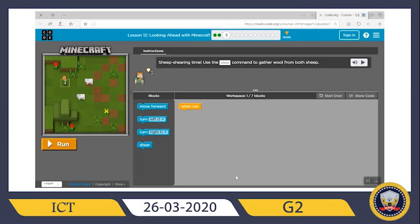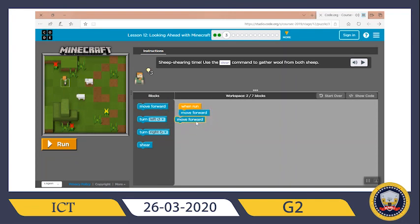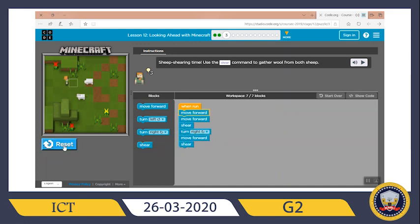Now it's sheep shearing time. Use the shear command to gather wool from both sheep. I need Alex to move forward two times and then shear. After she reaches that point, where does she need to turn? She needs to turn right, then move forward one time and shear. So: move forward, move forward, shear, turn right, move forward, and shear. Now let's run.